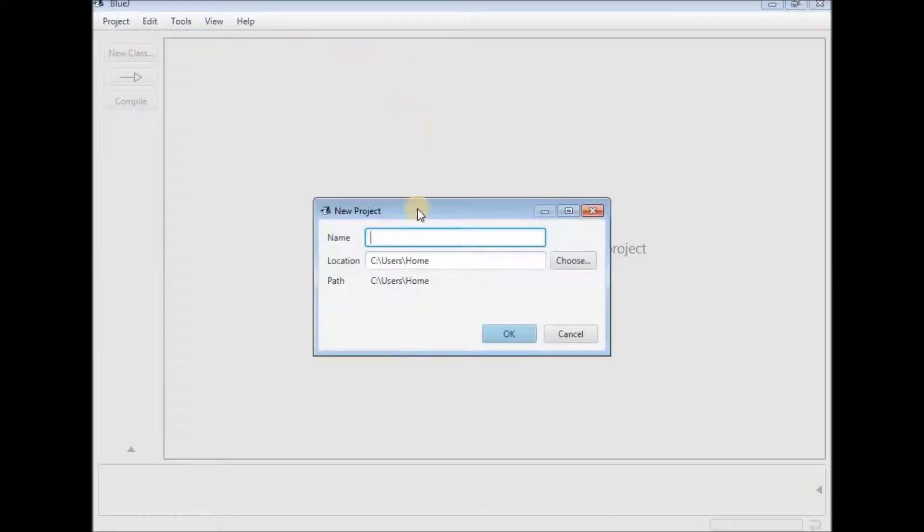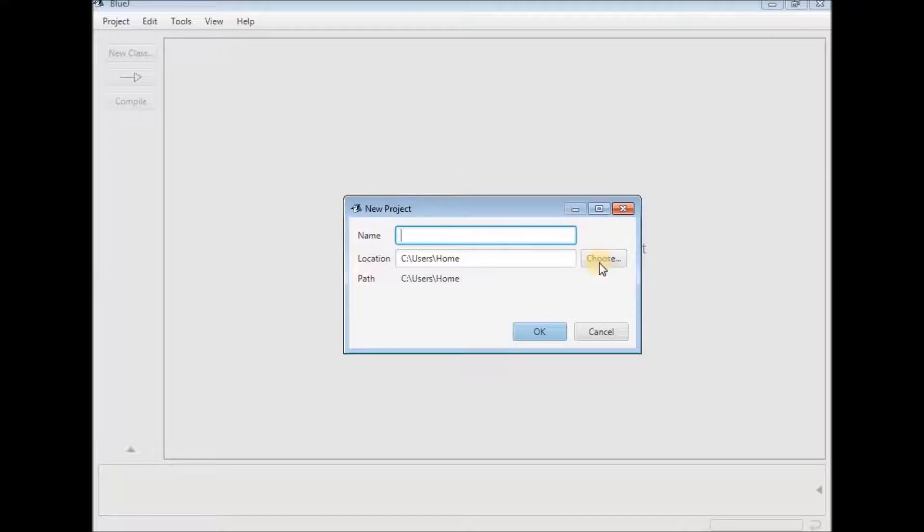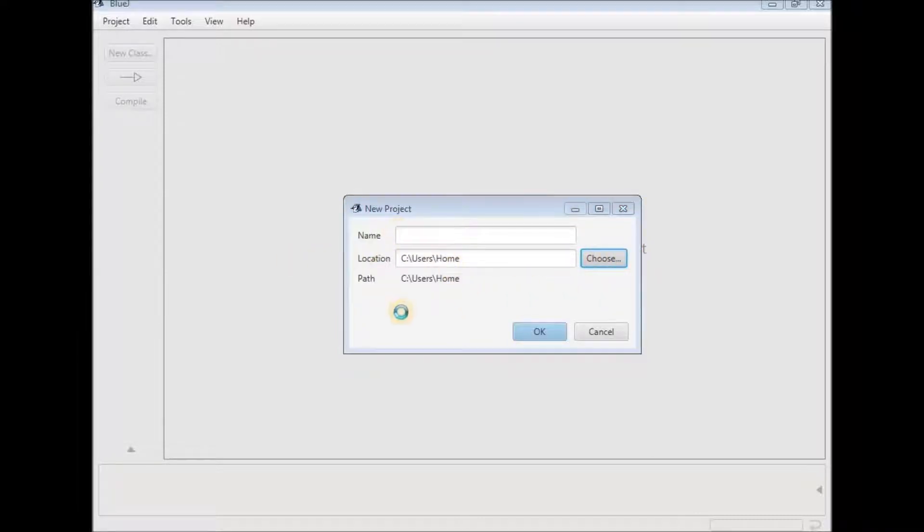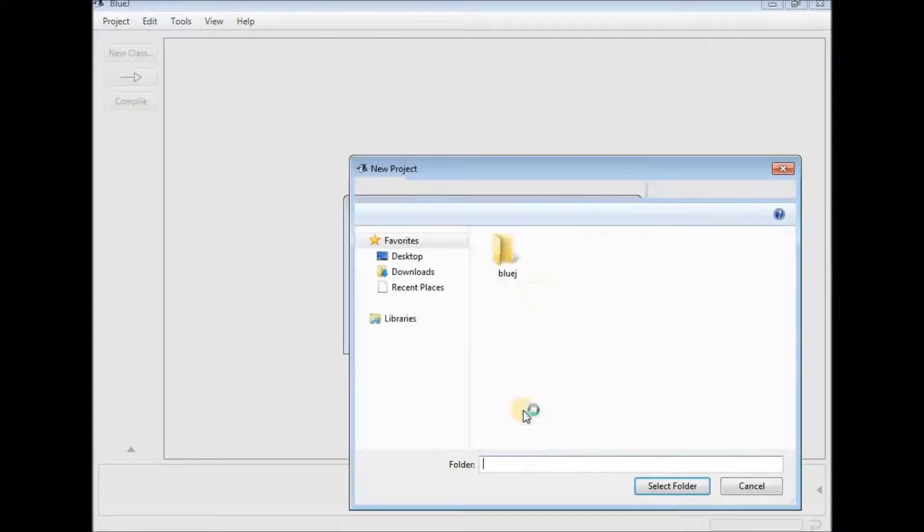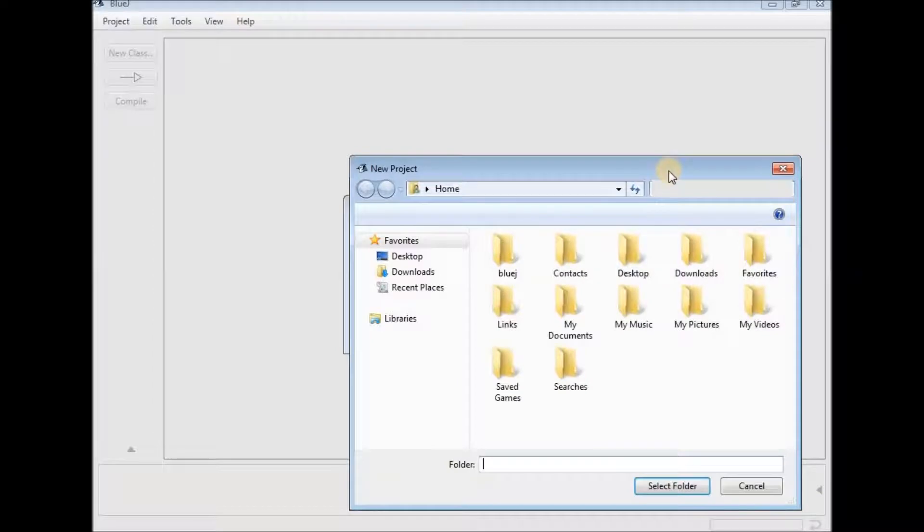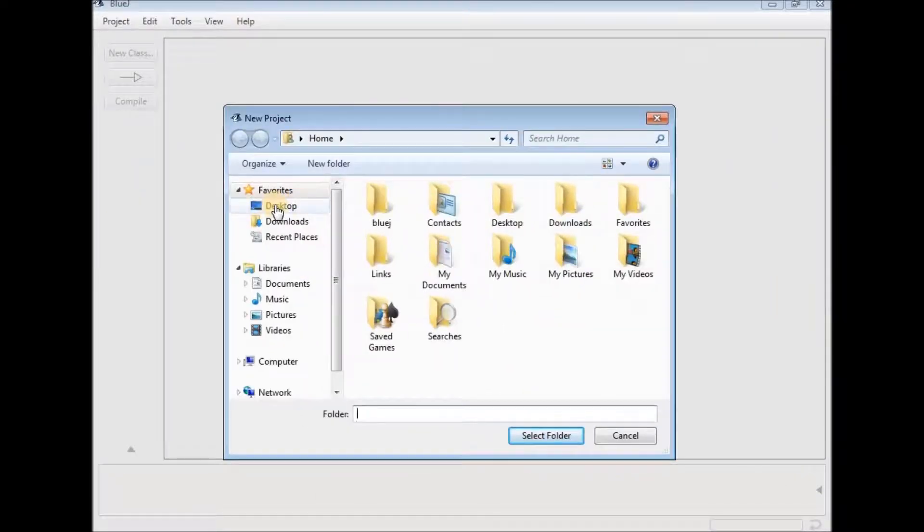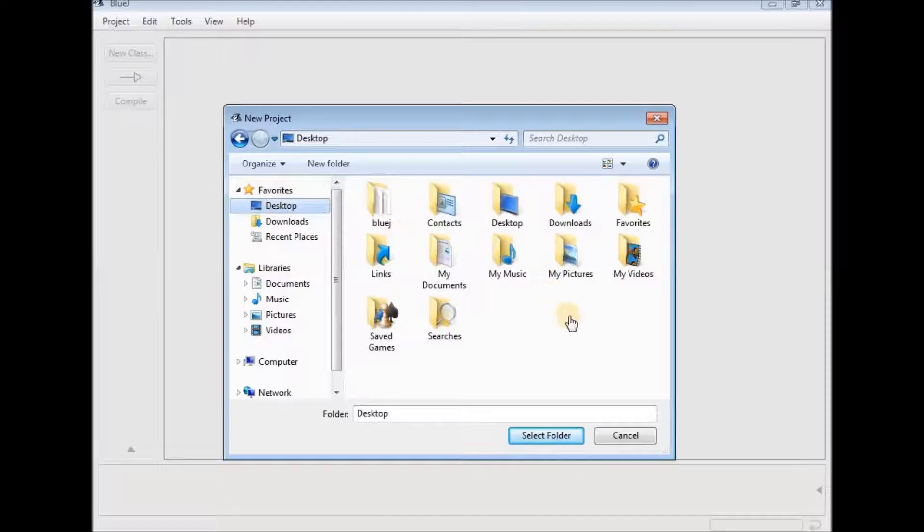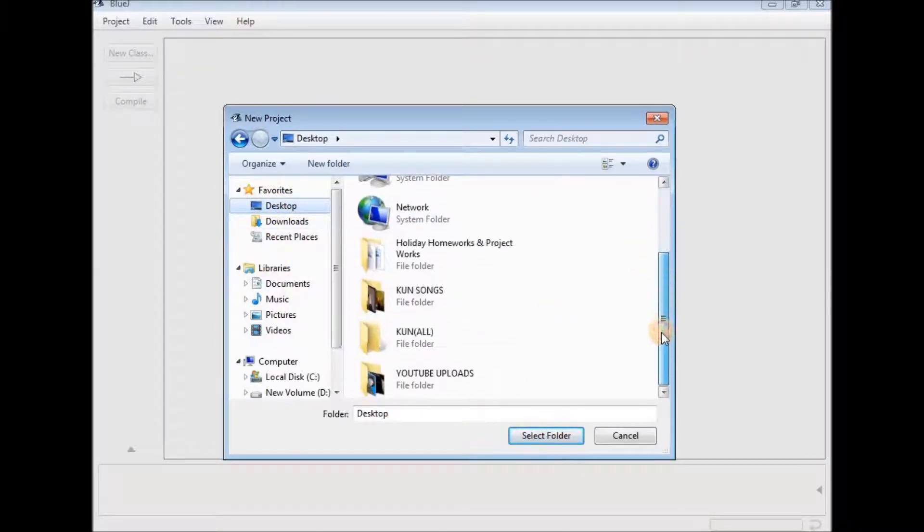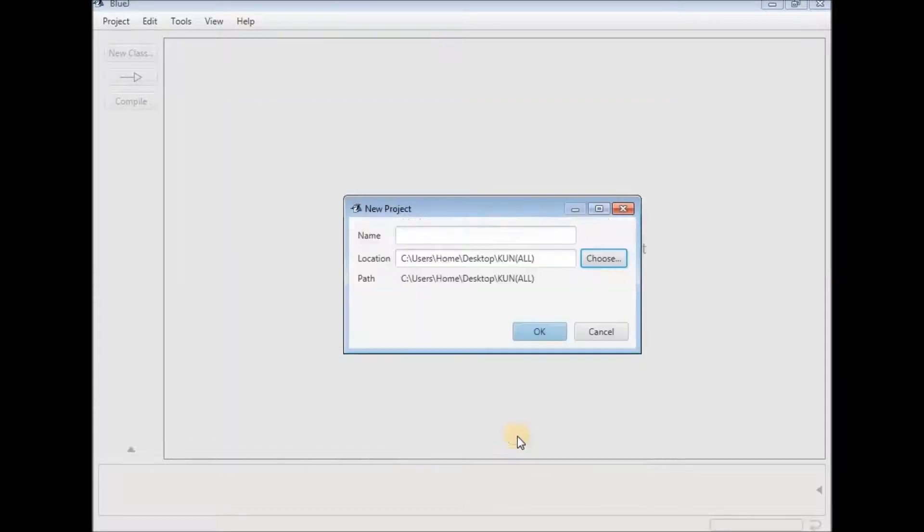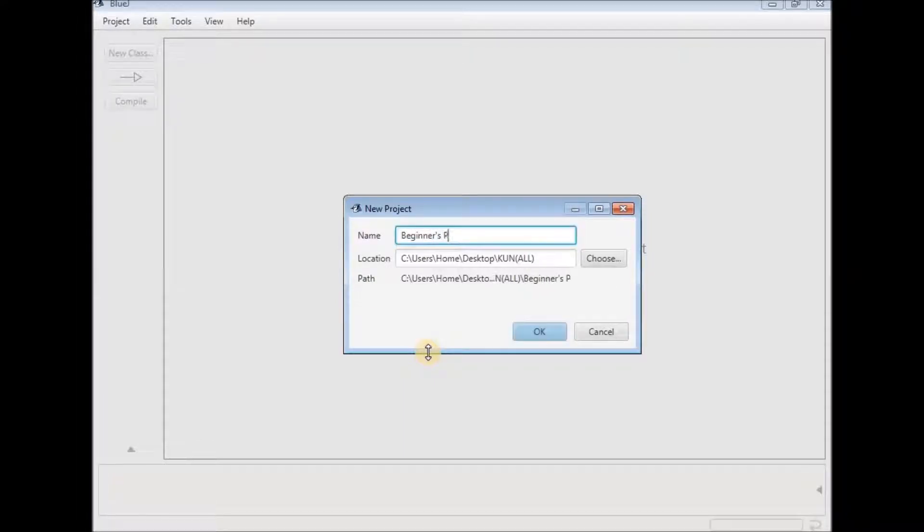This pops up a dialog box and in the dialog box type the desired name of the project. But first select the location of the project in your computer. You can select the location of saving the project. Just go ahead and do that and type in the name of the project. I'm typing in beginners path and press OK.